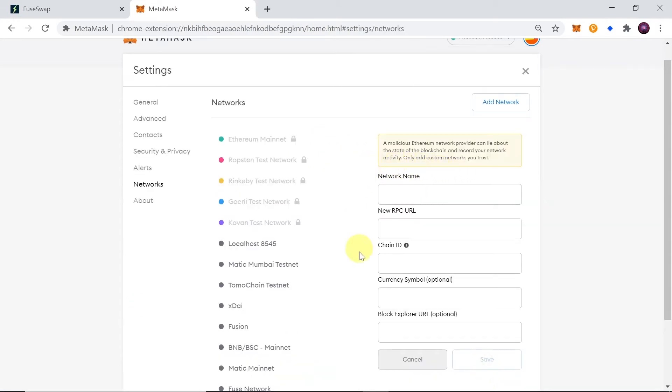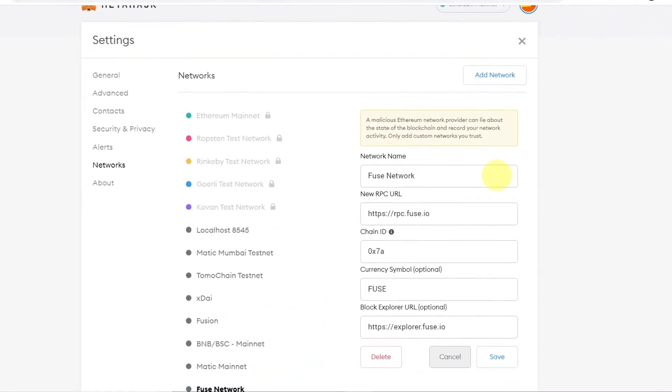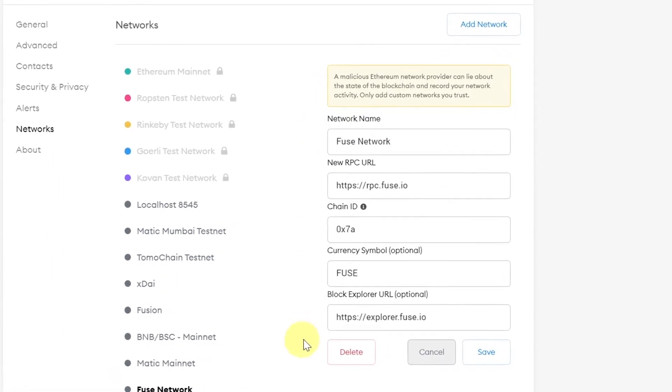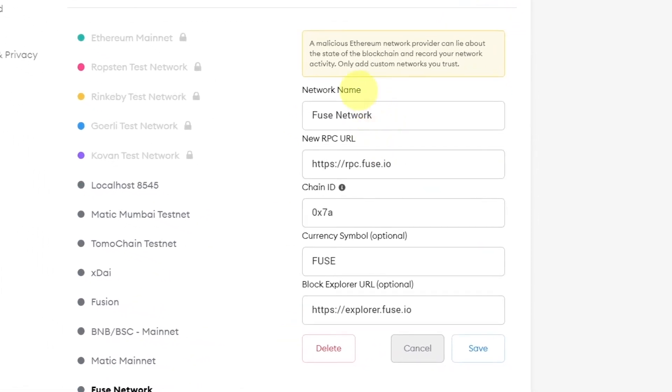Once you do this, you will need to fill all those fields over here and you should fill them as you see on the screen. So network name should be Fuse Network.